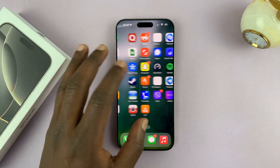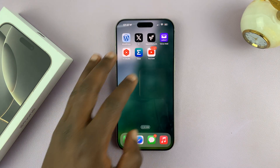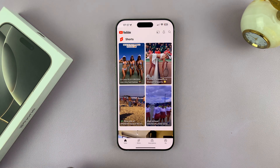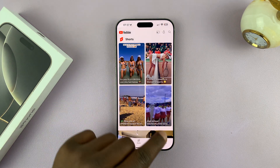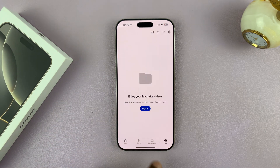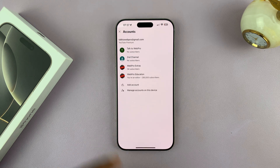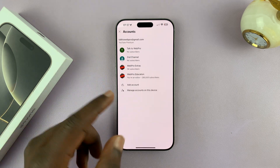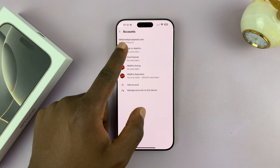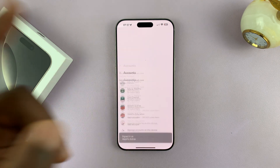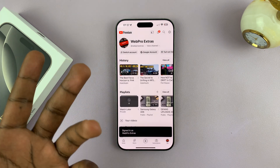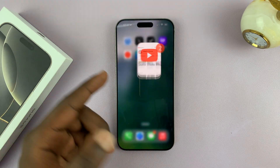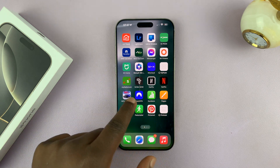If you go to YouTube and tap on profile and then tap on sign in, it's going to ask for one of the channels in that account — just choose any. Now I'm signed in, and I can do that for all the Google products.